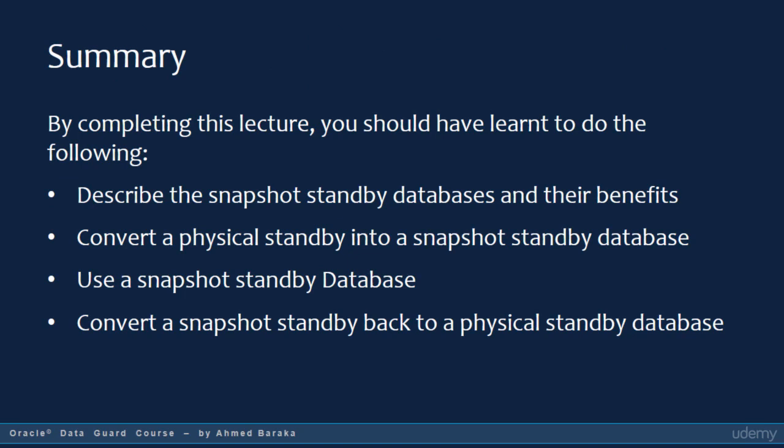In conclusion, snapshot standby databases can be used to test the impact of changes on a production system. On the other hand, it will influence your recovery time objective, or RTO. In this lecture, I explained how to describe snapshot standby databases and their benefits, convert a physical standby into a snapshot standby database, use a snapshot standby database, and convert a snapshot standby database back to a physical standby database.